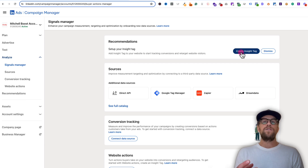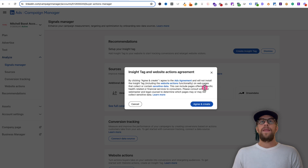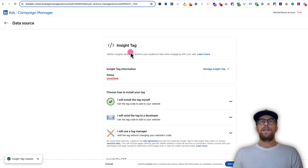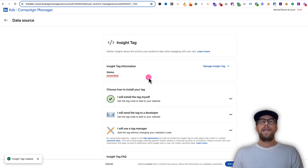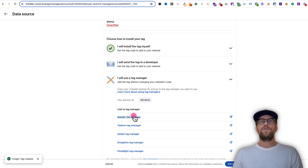LinkedIn uses the insight tag to know which users are visiting your website, and it'll allow us to create that conversion tracking. So we'll click create insight tag and agree to the policy. It says unverified because we haven't installed it yet. So you're going to click the insight tag, and then in this example we're going to be using Google Tag Manager to set it up.